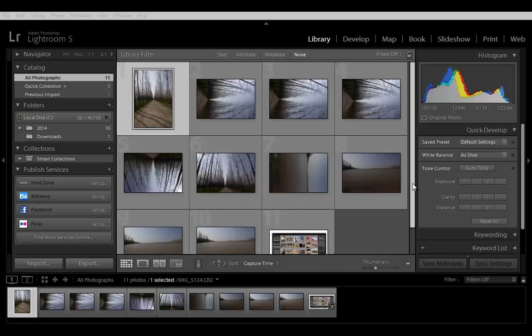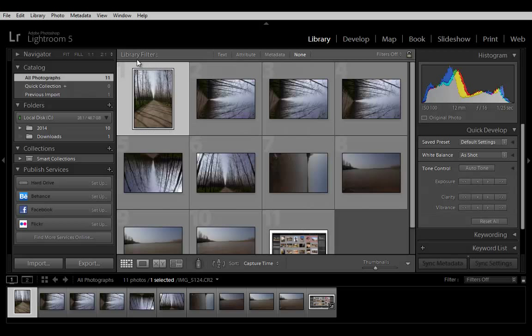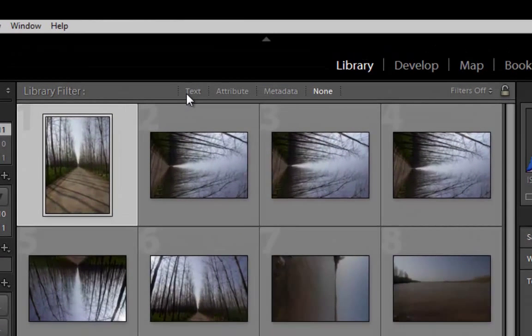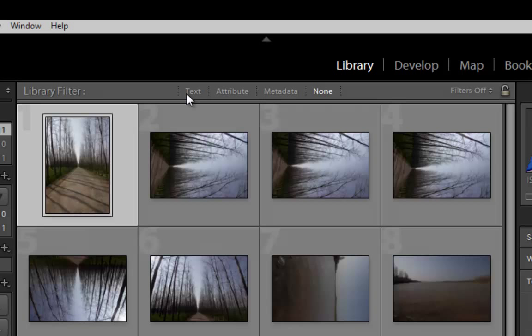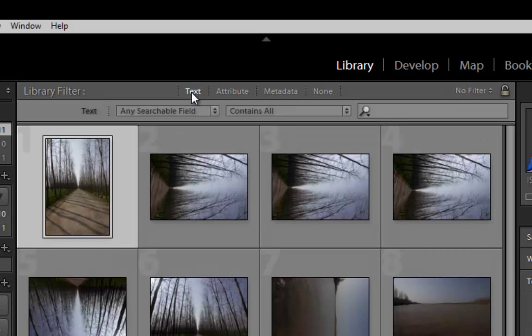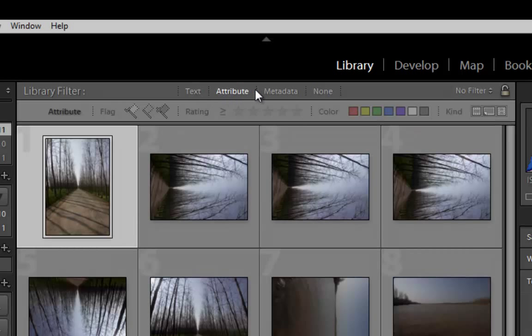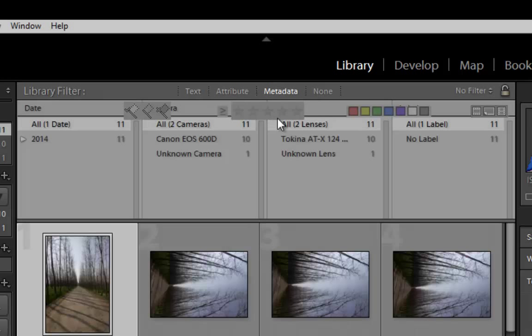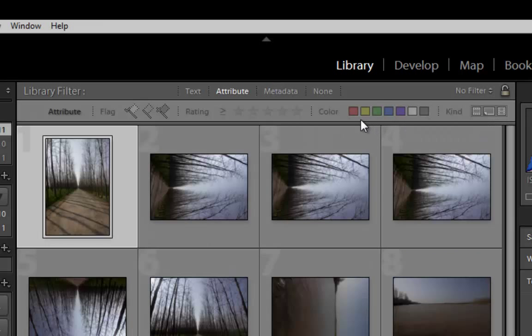Find and Filter Photos. When you have hundreds or thousands of photos, locating a specific image might not be as easy as simply selecting a folder or a collection. Luckily, the library filter bar at the top of the grid view can help. The library filter bar lets you find photos by various types of metadata. You can find photos by keyword, rating, color label, and more.